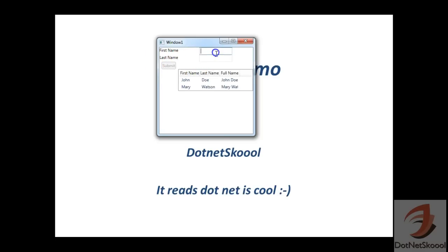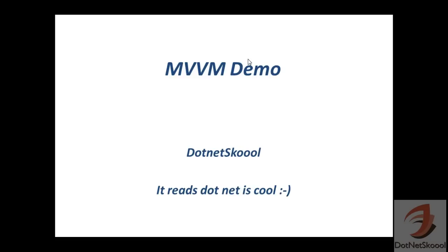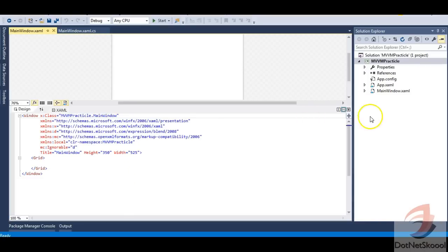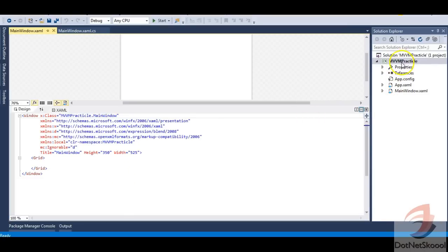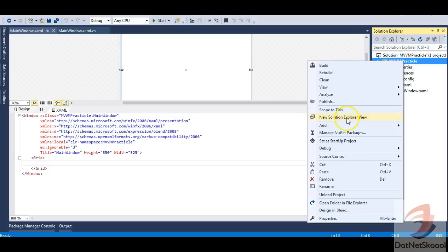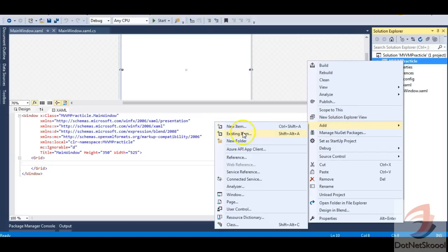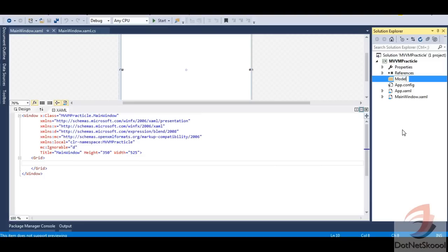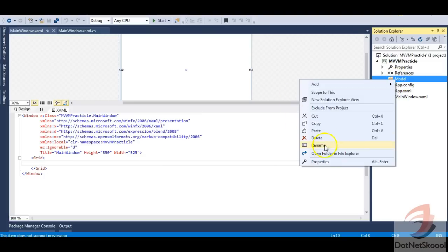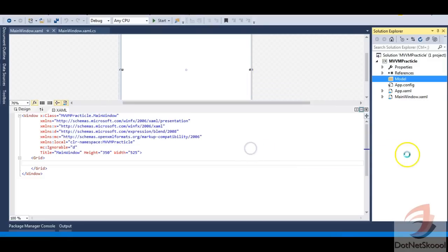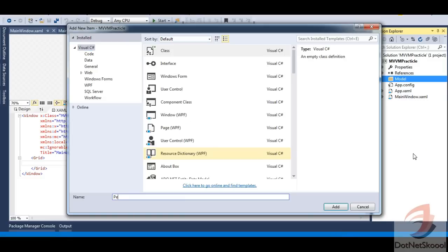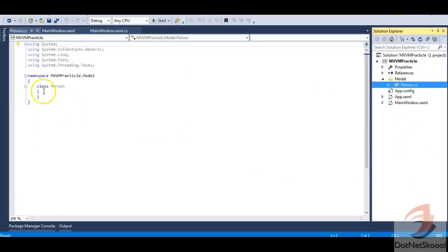There needs to be some input in the text boxes. Let's build this application from scratch using the MVVM pattern. I have opened an empty WPF application named 'MVVM Practical'. The first thing we need to do is add a folder called 'Model', and inside it we'll develop the model.